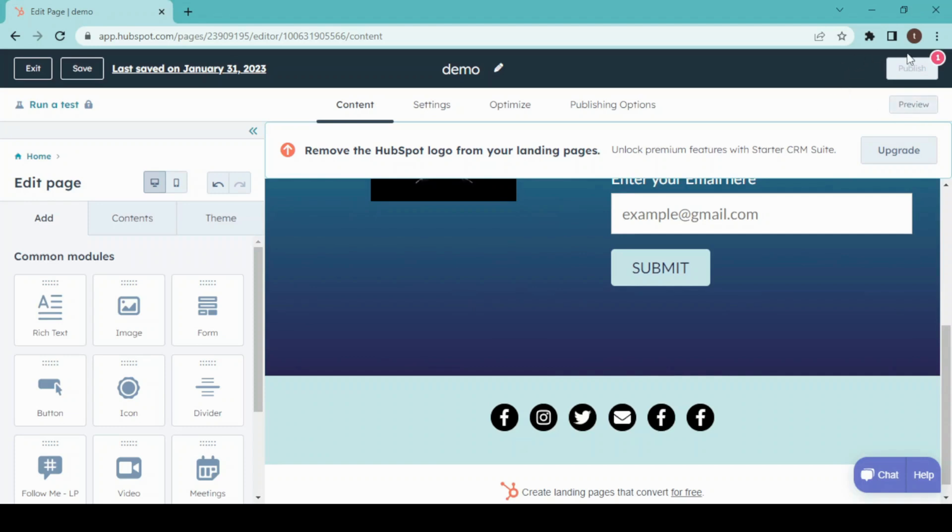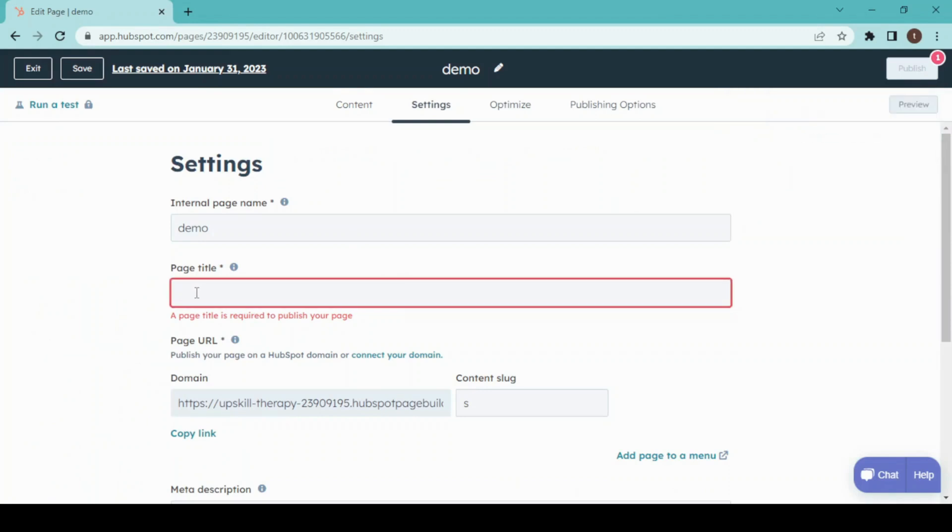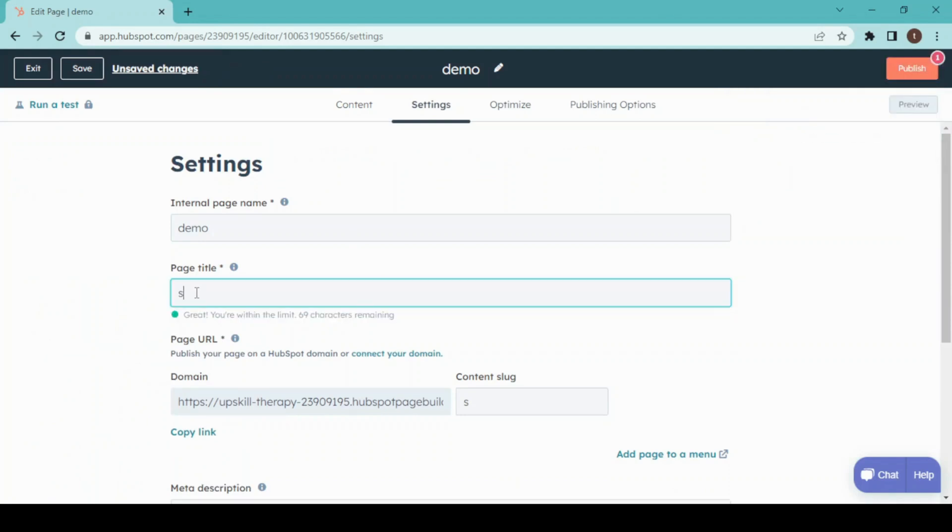We have to add a page title before we can publish it, so click on page title. What I'm going to write is just a sign-up form.